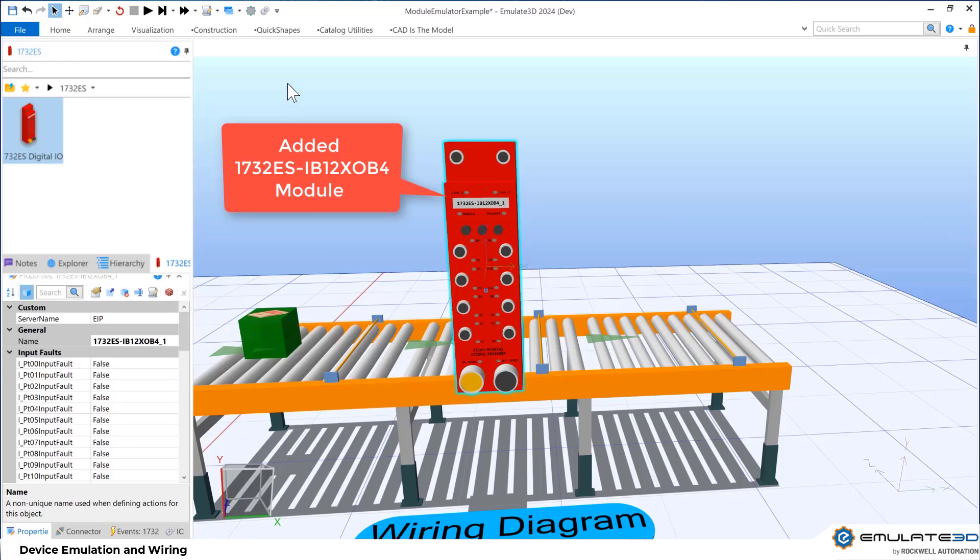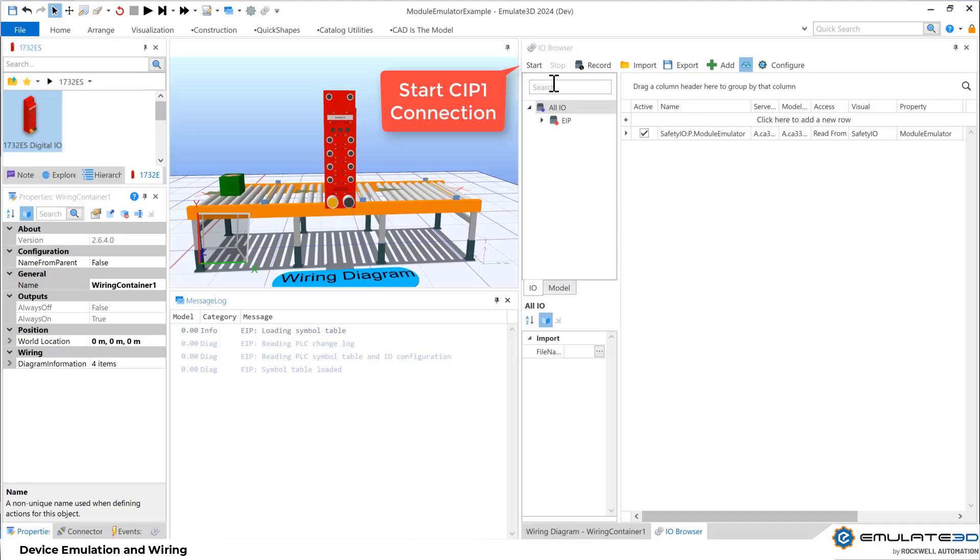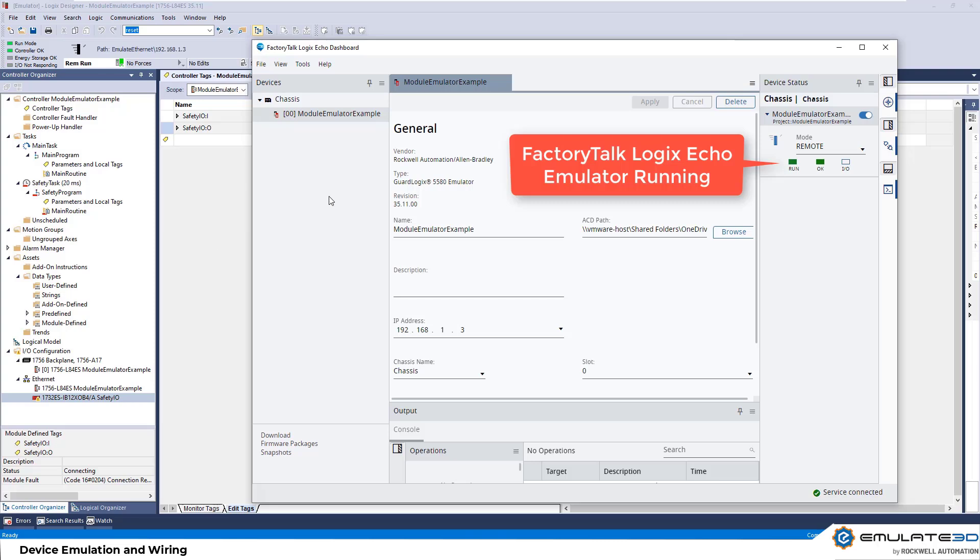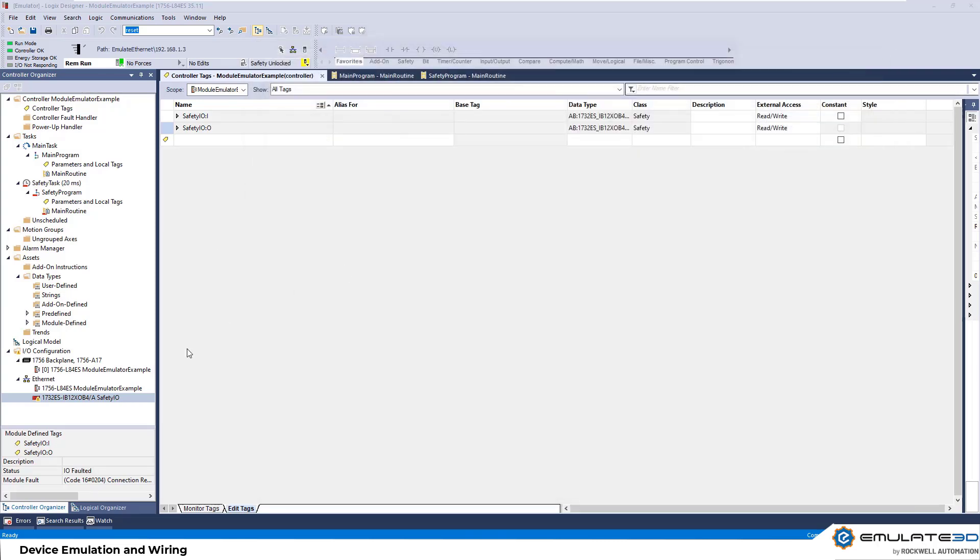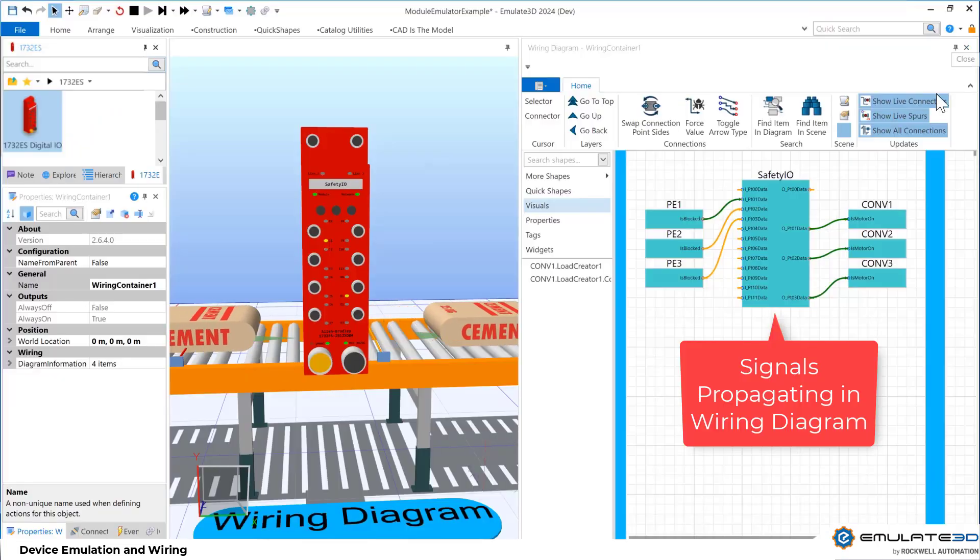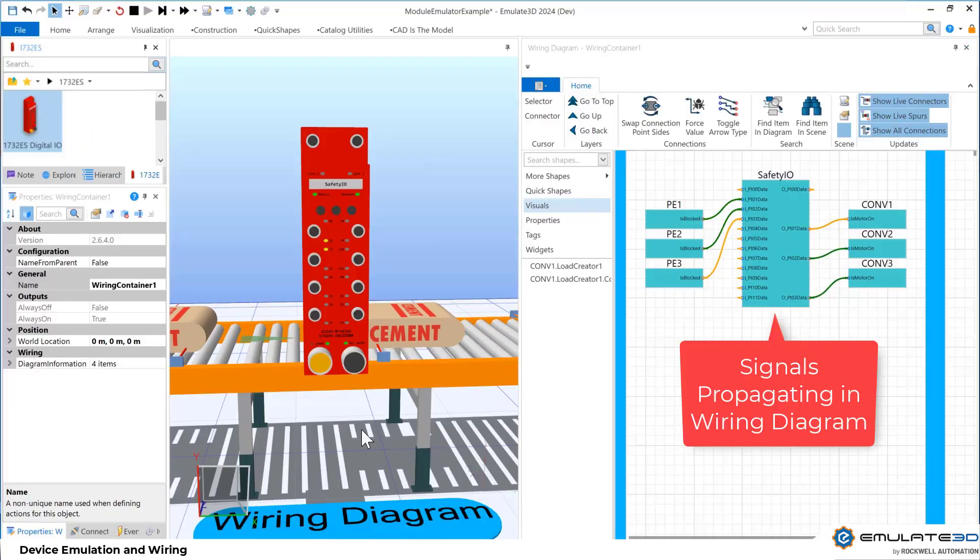Device Emulation allows for higher fidelity virtual commissioning for things like IO Modules, drives and more. Users can create their own or use the Allen-Bradley IO Modules and Velocity Drive catalogues. These allow you to satisfy that CIP Class 1 connection and test deployable controls code without inhibiting any modules.